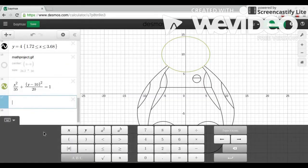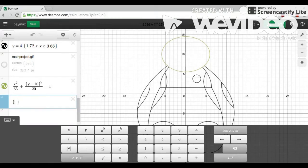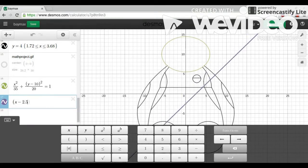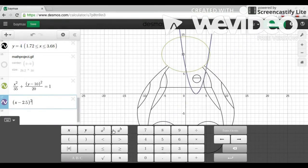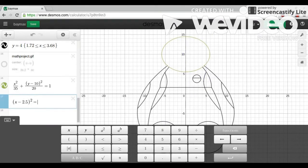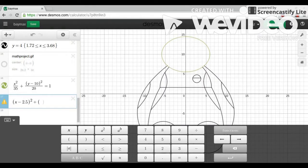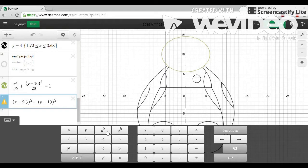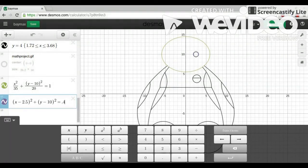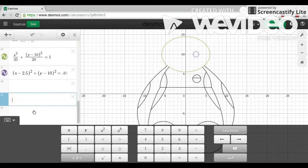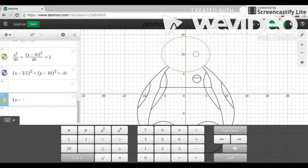Next, I did the two circles for Baymax's eyes. I did x minus 2.5 squared plus y minus 10 squared equals 0.49. I chose 0.49 for the radius to be close to the picture. And I chose the center to be 2.5 and 10 because 10 was the middle of the ellipse.